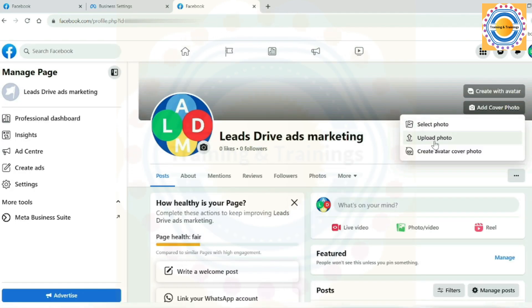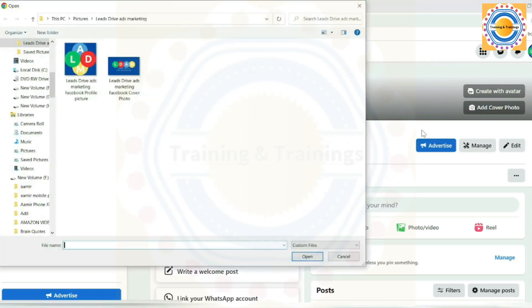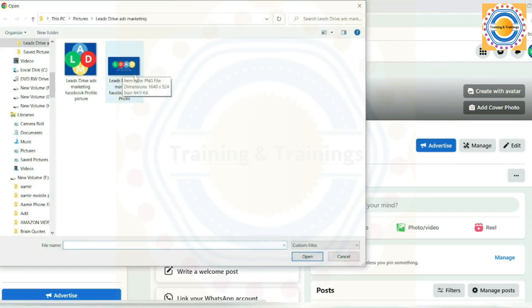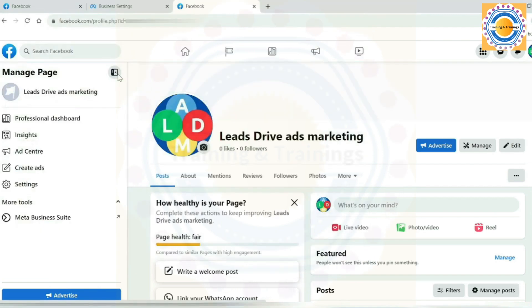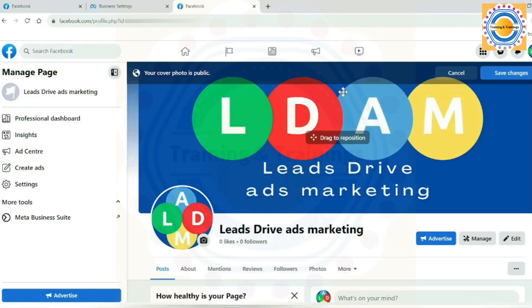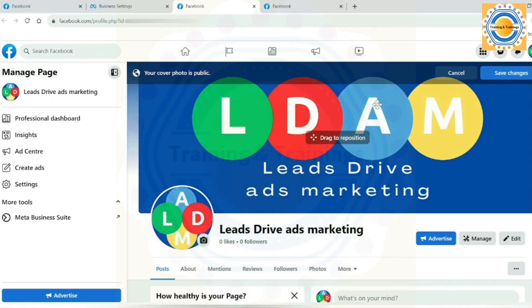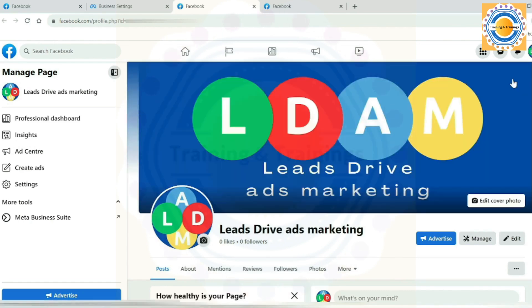Now come to the cover photo and click on cover photo here and repeat the same process. I search it from my computer where I have already created and saved. So I select this one and it would be automatically added to my cover photo of my business page. That's great. Now you have got both your profile picture and cover photo setup for your business page. That's fantastic. Now our page is ready. The page is looking attractive.